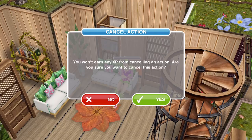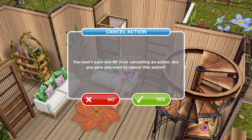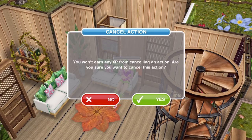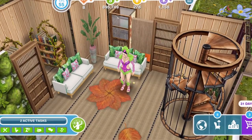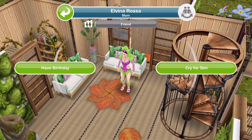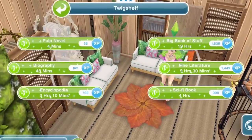It will pop up saying 'Cancel action — you won't earn any XP from cancelling. Are you sure you want to cancel this?' You can choose yes or no. If you choose no, the Sim will continue. If you choose yes, your Sim stops the action and is free to do something else.